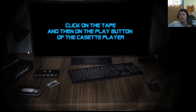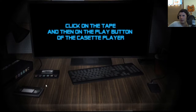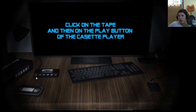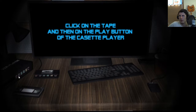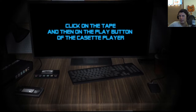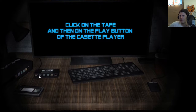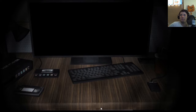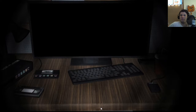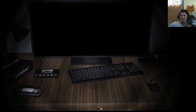Click the tape and play button. That's a VCR — well, that's a tape too. First of November, 2016.